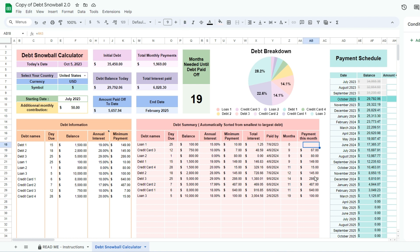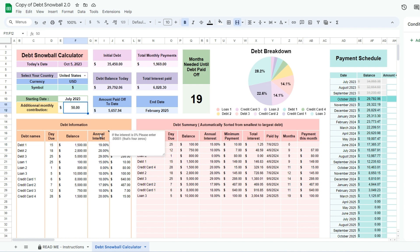You can view your total monthly payments at the top to find out if you have any room in your budget to add an extra amount to pay off your debt faster. Enter this amount in additional monthly contribution.